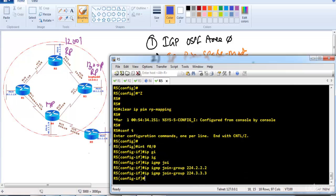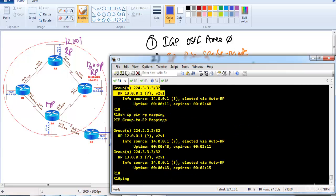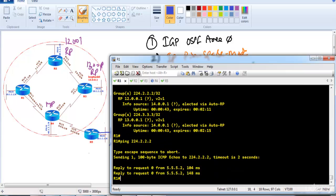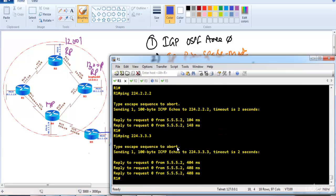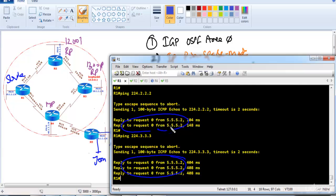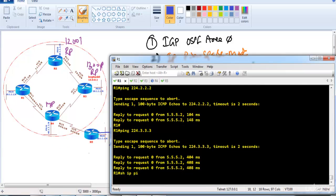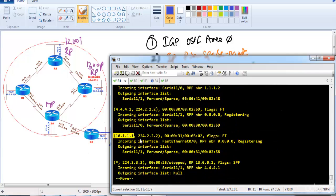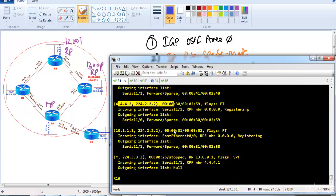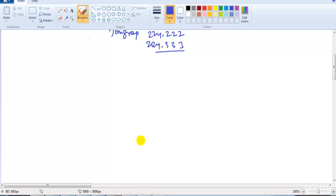From router 1 simulating a source, we ping 224.3.3.3 and 224.2.2.2. Getting replies confirms that multicast traffic is flowing from source to receiver for both groups. We can verify with 'show ip mroute' to see that S,G entries are being built in the multicast routing table, confirming the multicast trees are established.